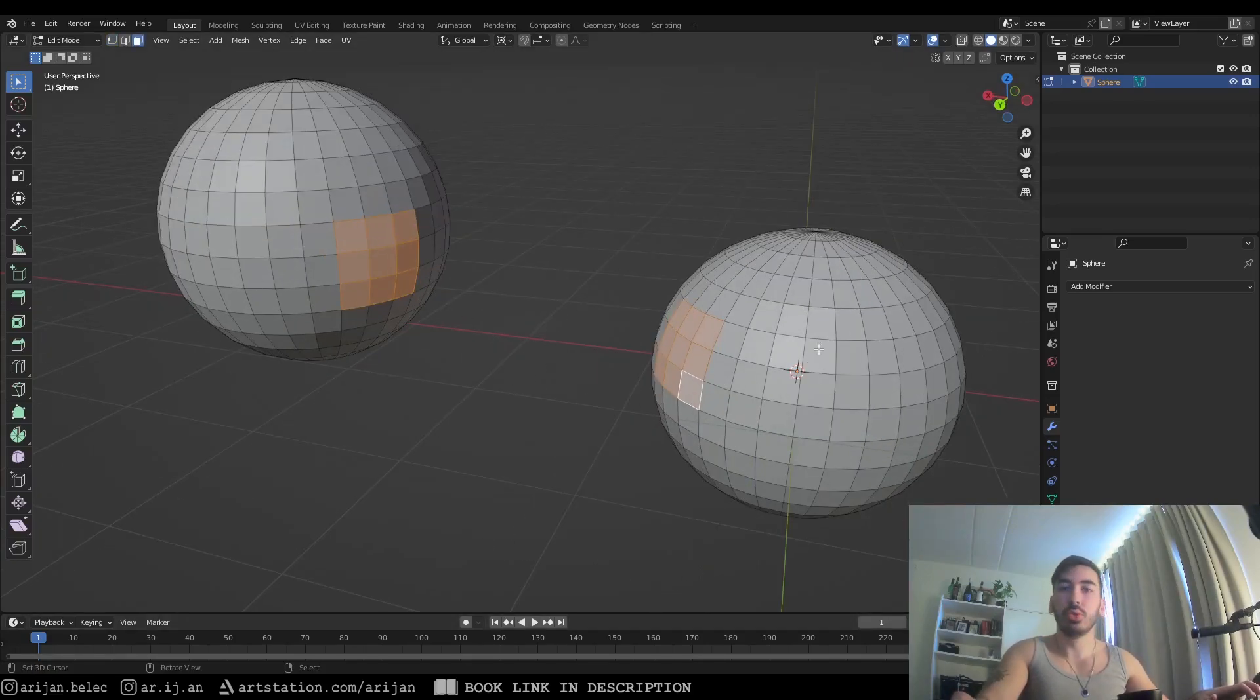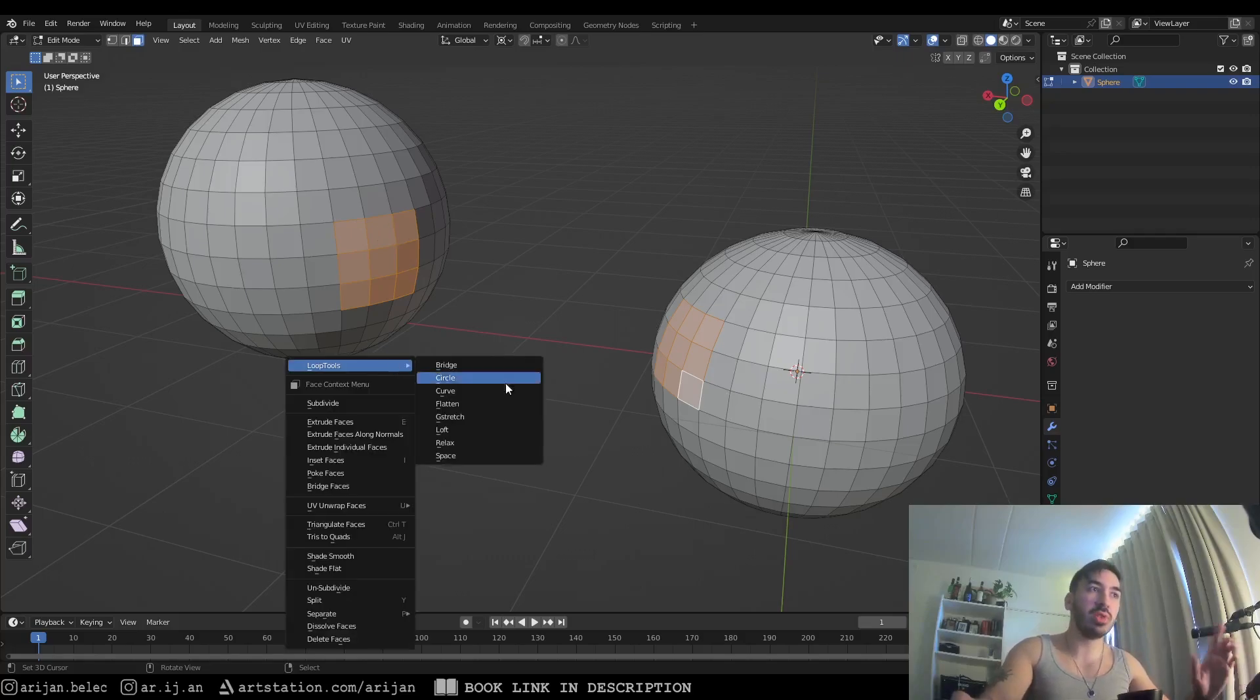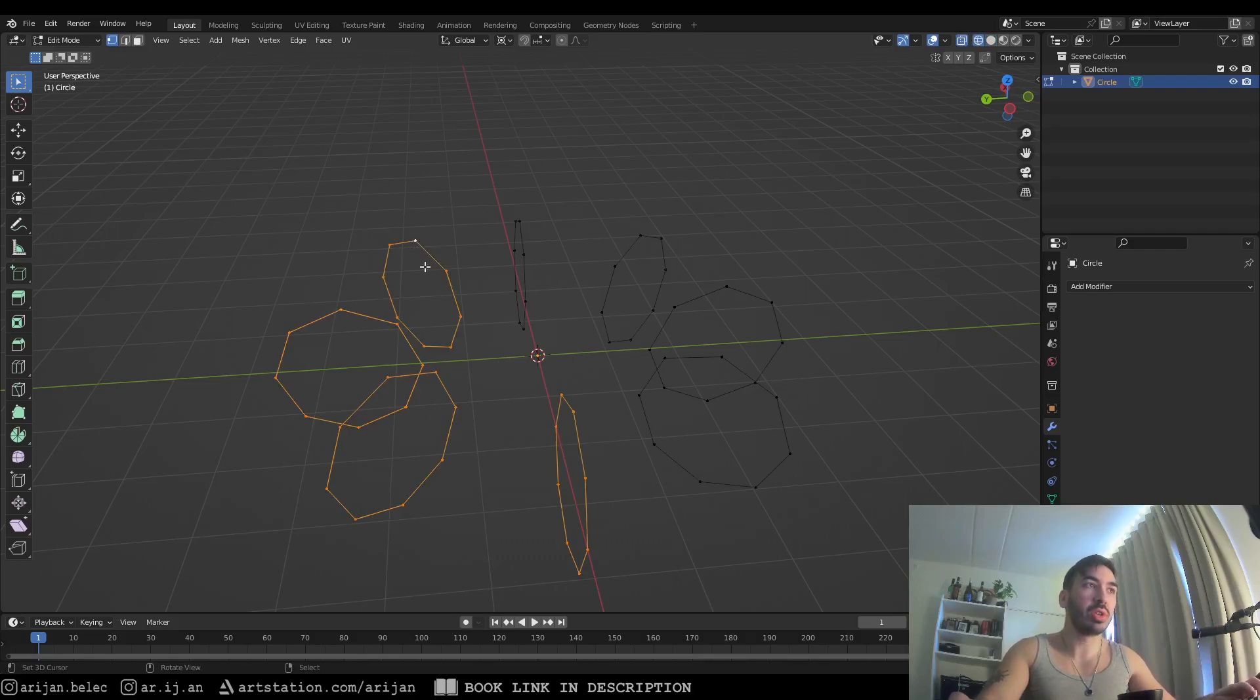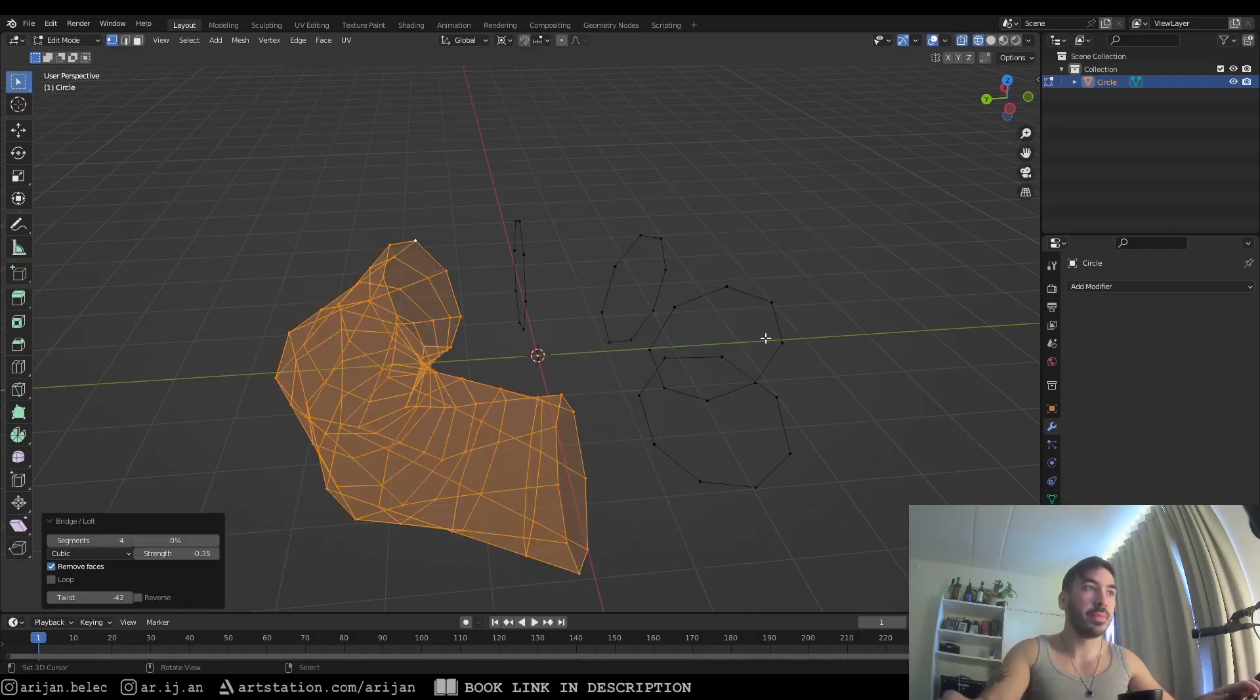The loft tool is going to work a lot like a bridge tool where you can select two equal surfaces and make a bridge between them. What makes the loft tool a lot more powerful though is that you can use multiple loops to create bridges between them at the same time.